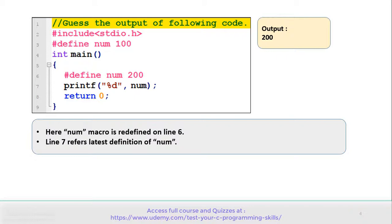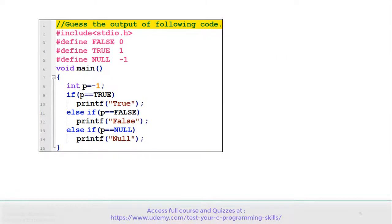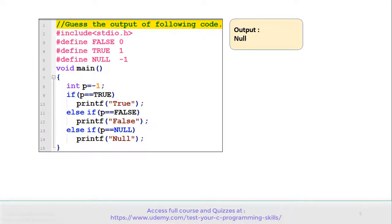Let's move to the next example. See the code carefully and guess the output. There is a macro definition for false on line number 3, true macro is defined on line number 4, and null macro is defined on line number 5. In the main function, there is an integer variable p initialized to minus 1, followed by if and else-if conditions displaying different outputs. The correct answer is: this program prints null as output.